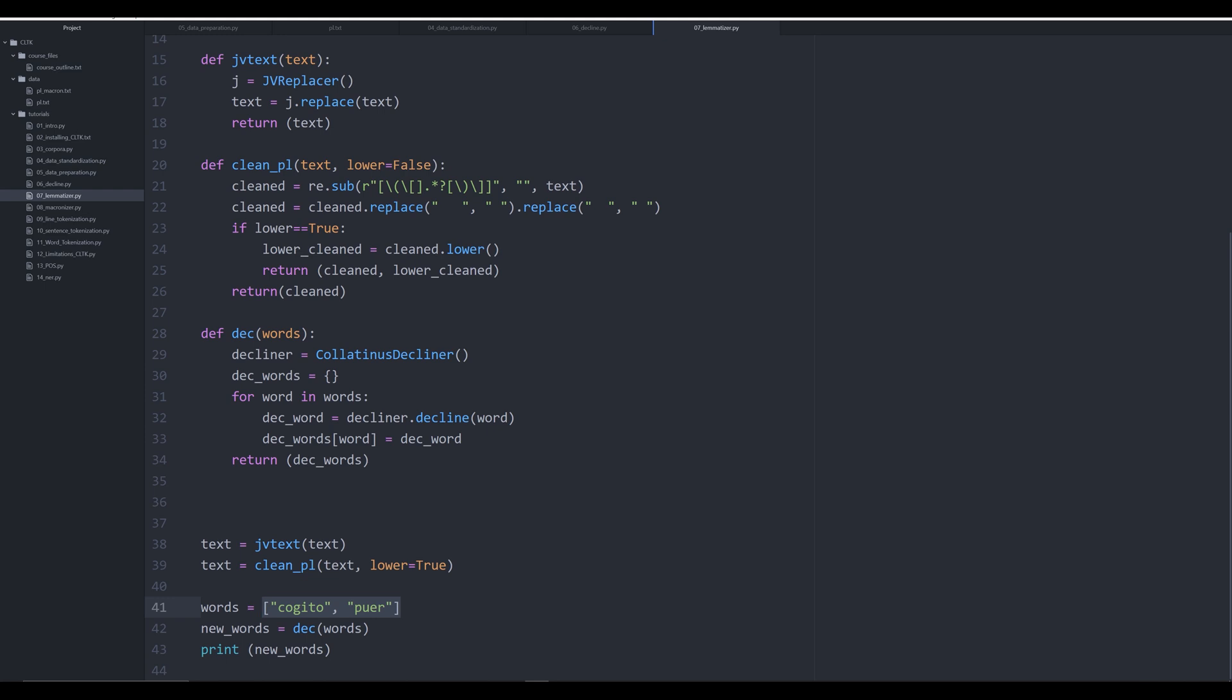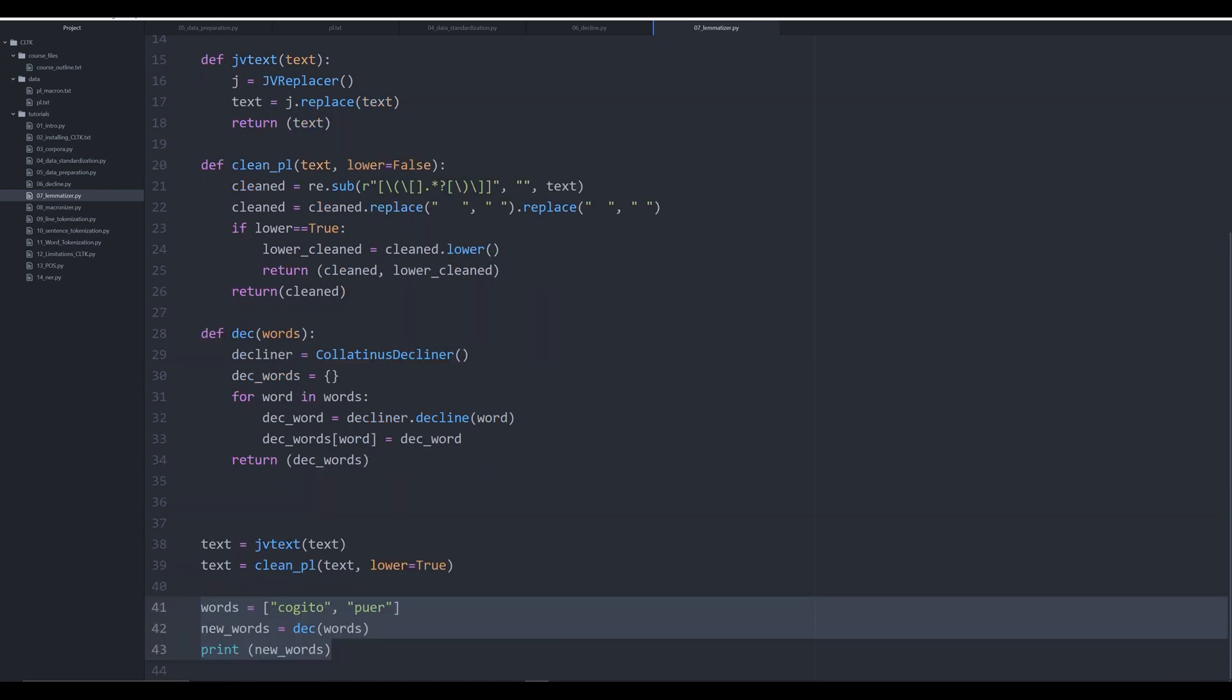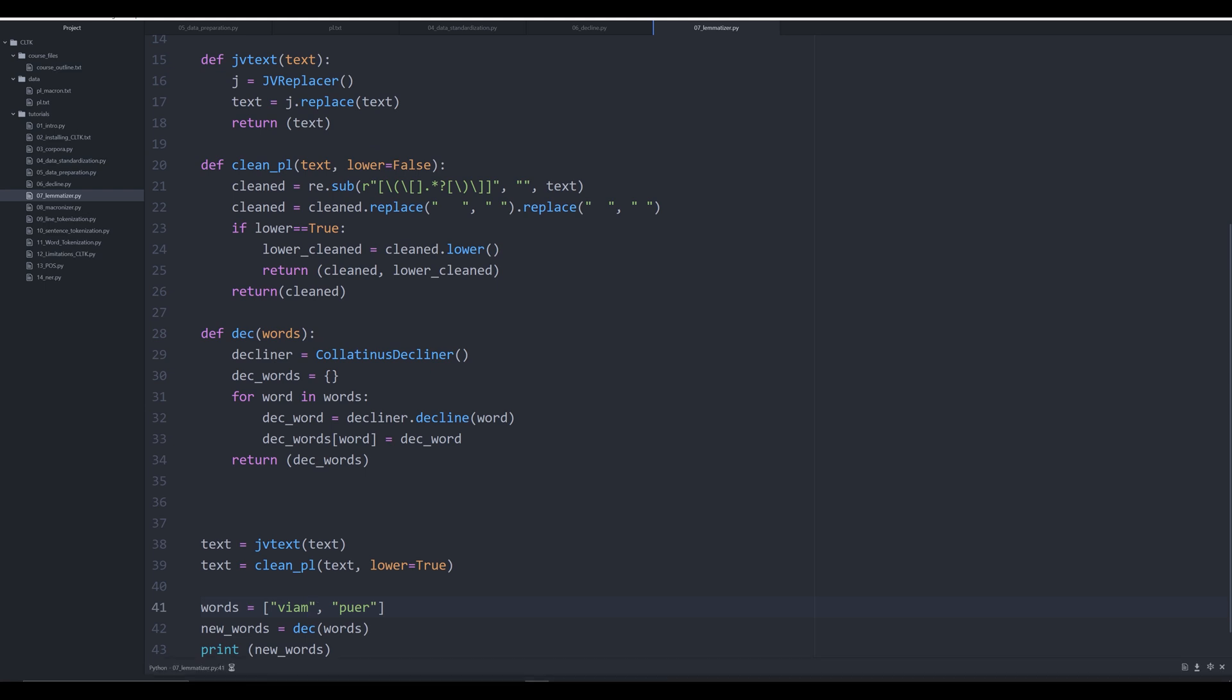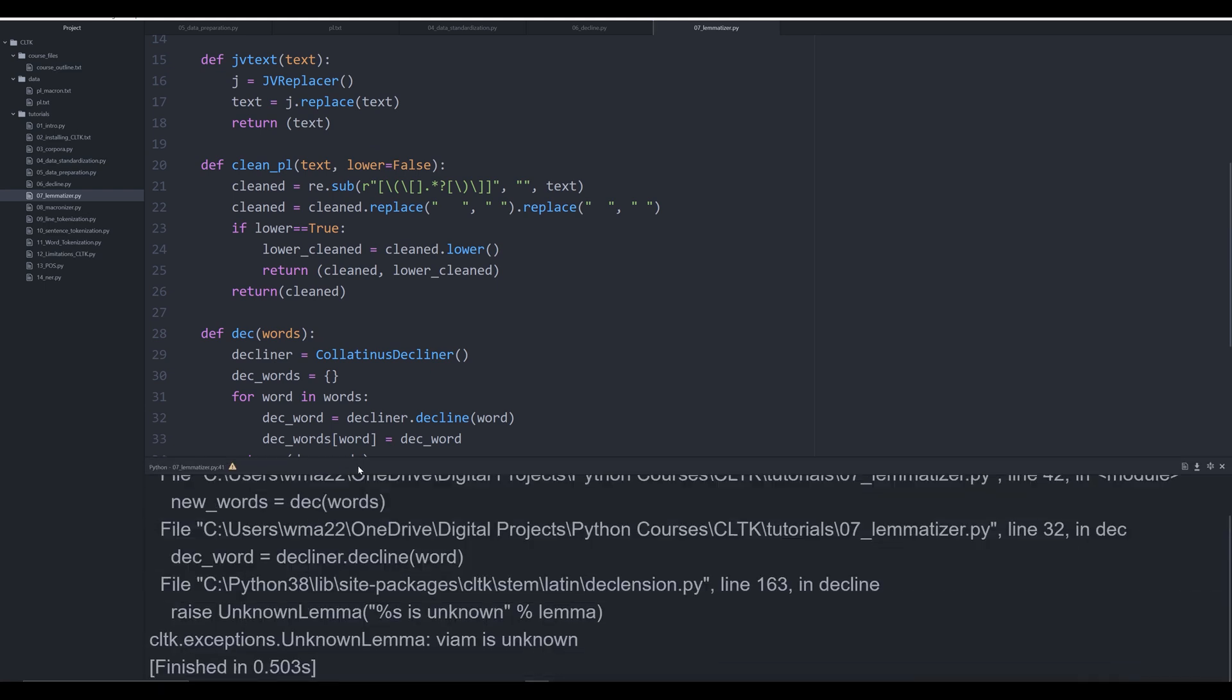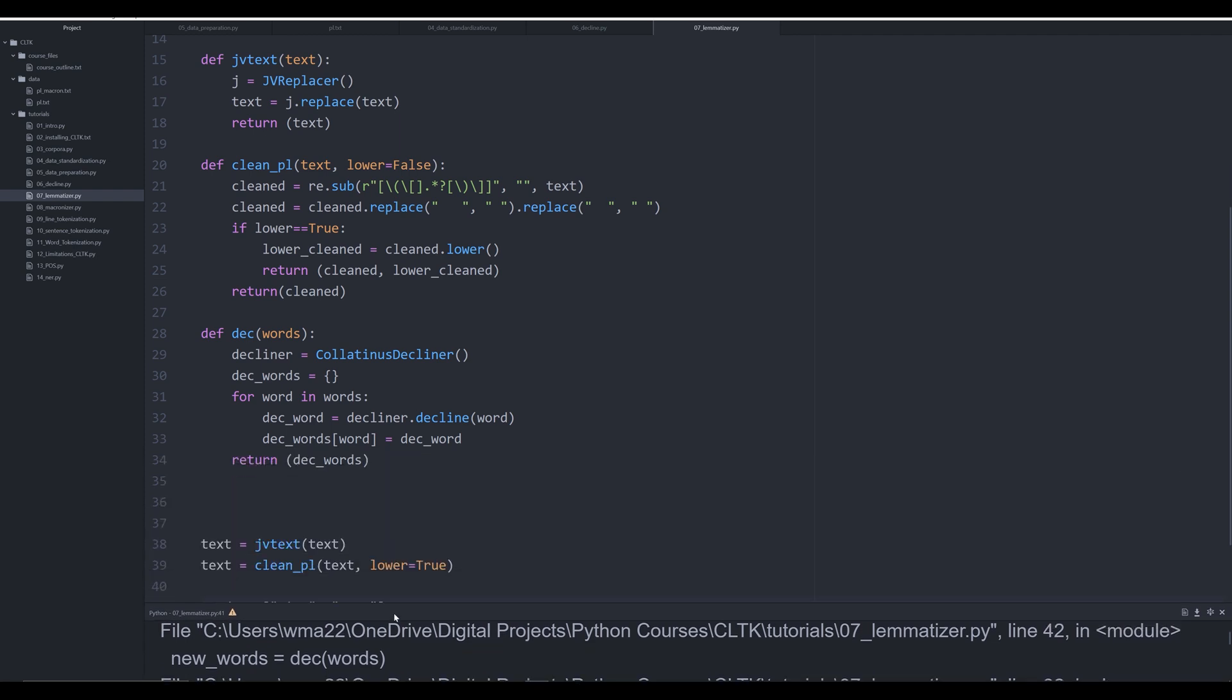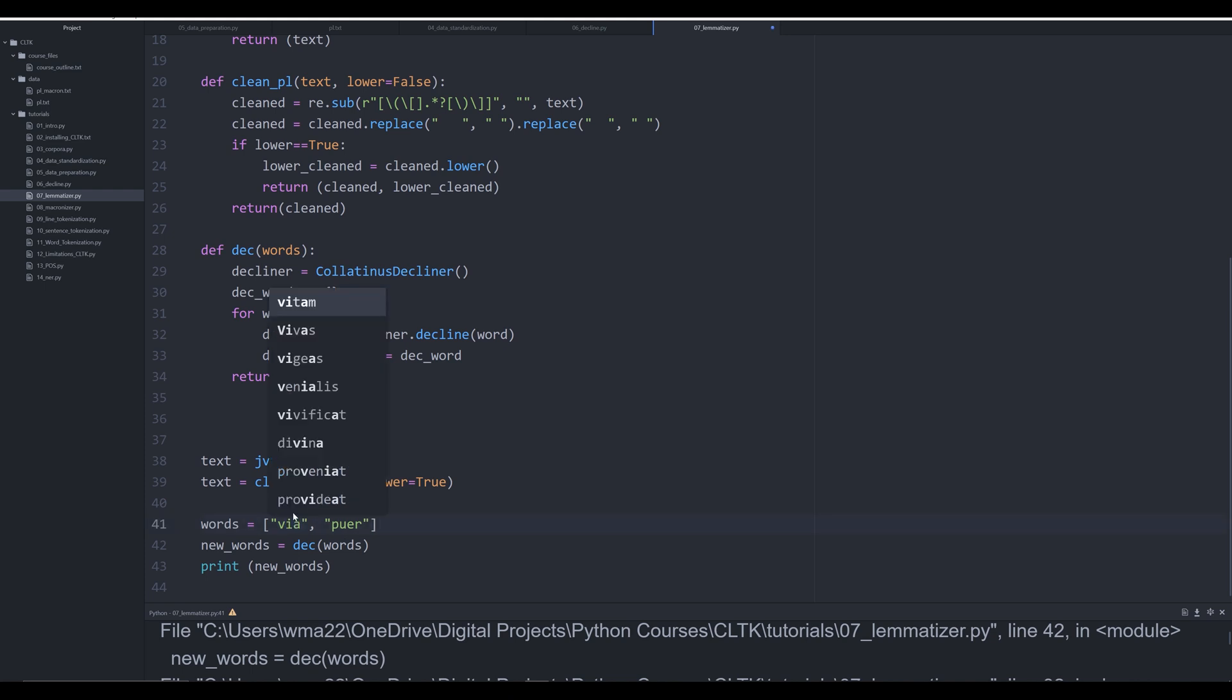In this video we're going to create a function that allows us to lemmatize a word. If you remember in the last video when we tried to run viam, we ended up returning an error - a lemma error. The reason was because we were working with an accusative and not a nominative, so we weren't using the root form of the word. Lemmatization allows you to identify the root of a word, and then once you have that root you can decline it.